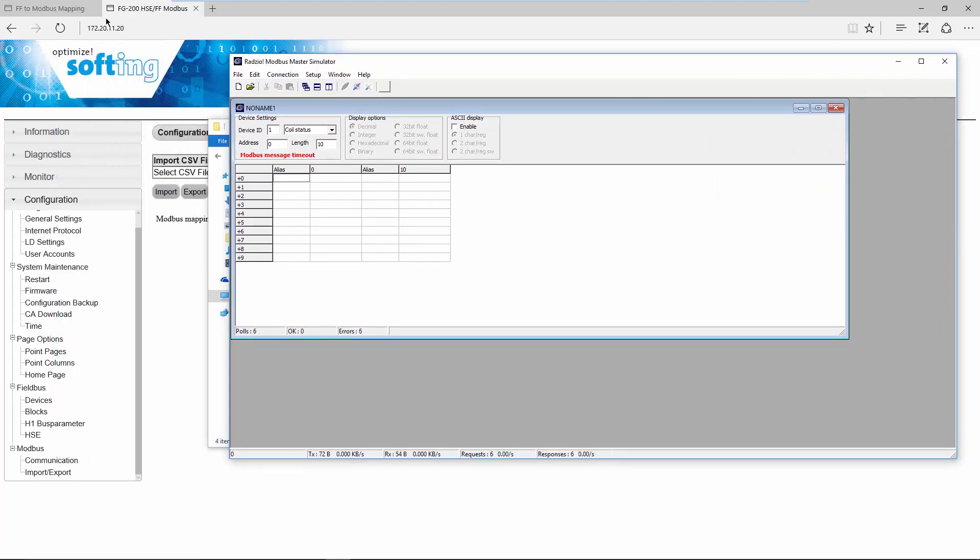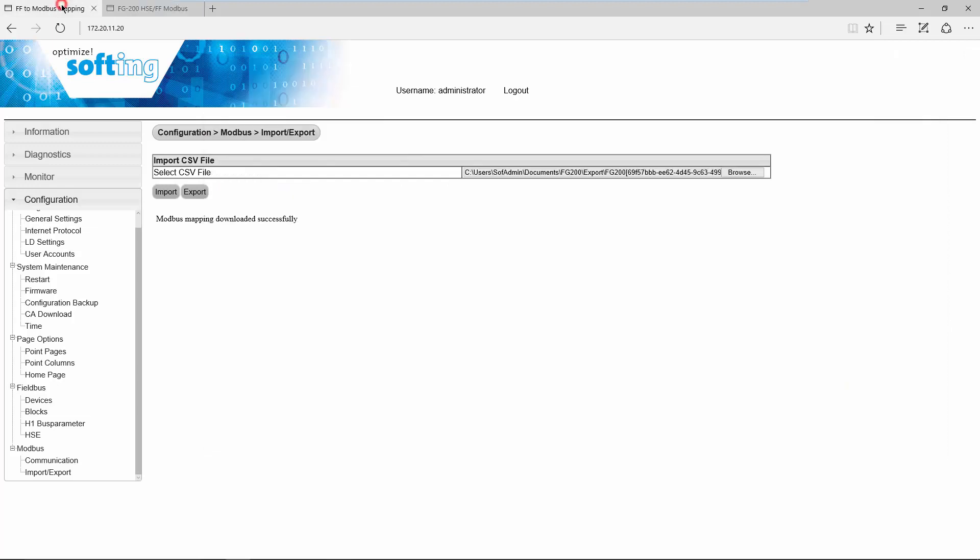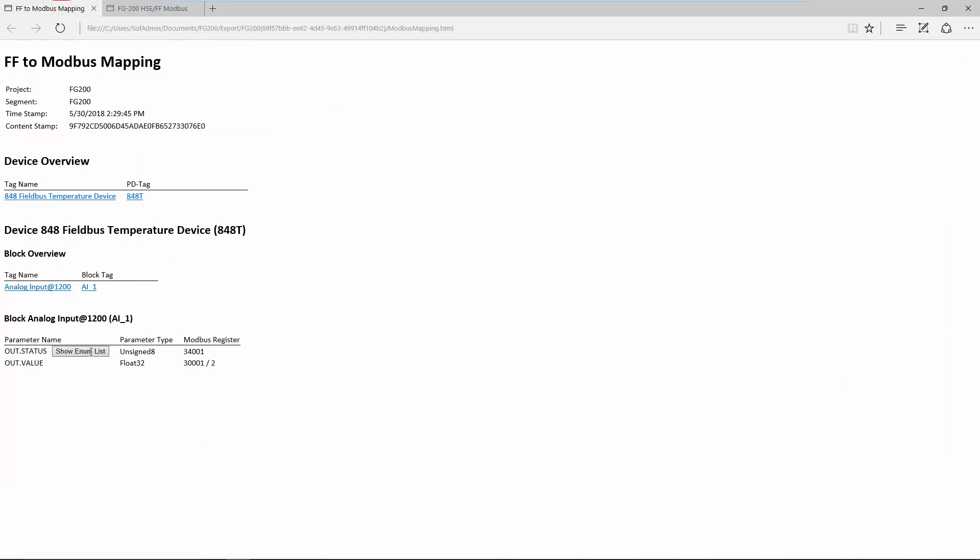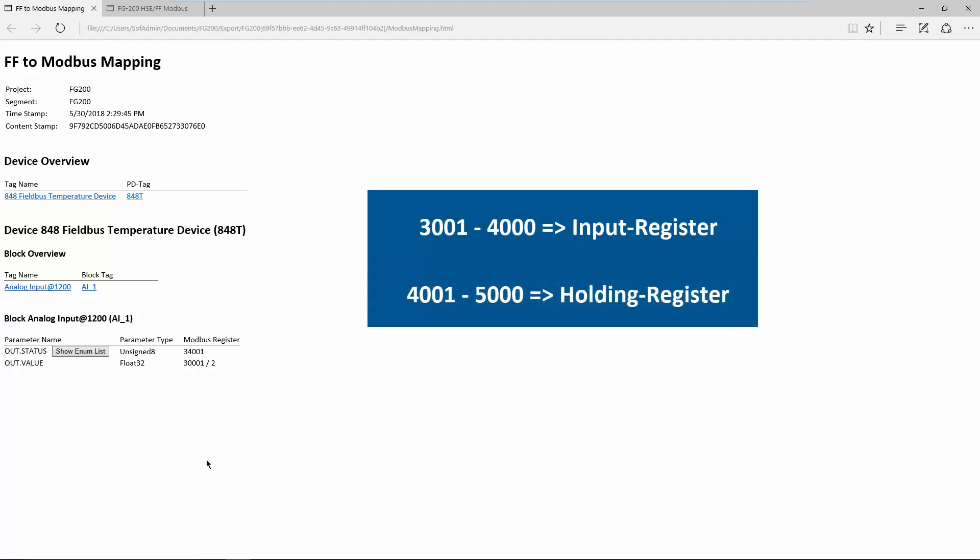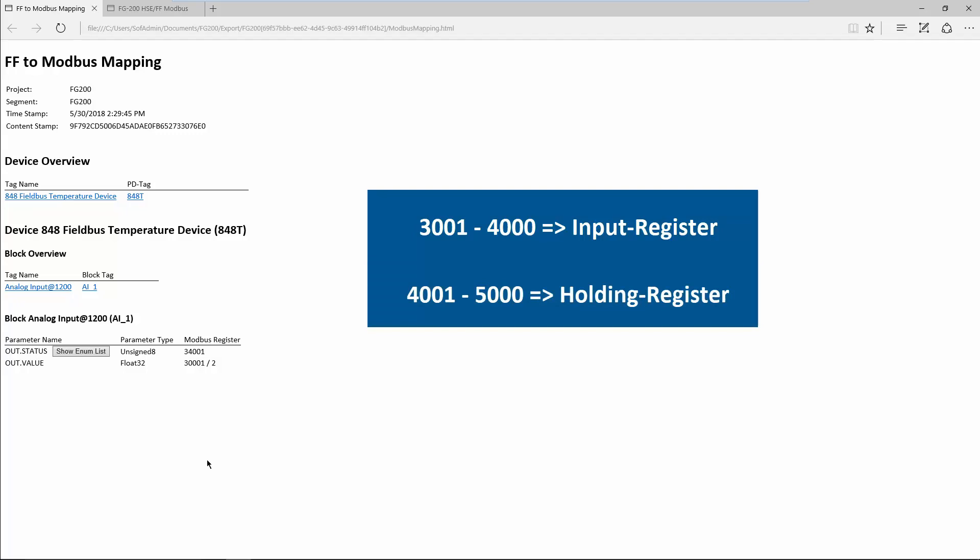Have a look at the Modbus mapping which registers are used for the parameters. In our case, the register 34001 is used for the status of the process value and the registers 30001 and 30002 are used for the process value. Registers from 30001 to 40002 are defined as input registers. Registers from 40001 and 50002 are defined as holding register.